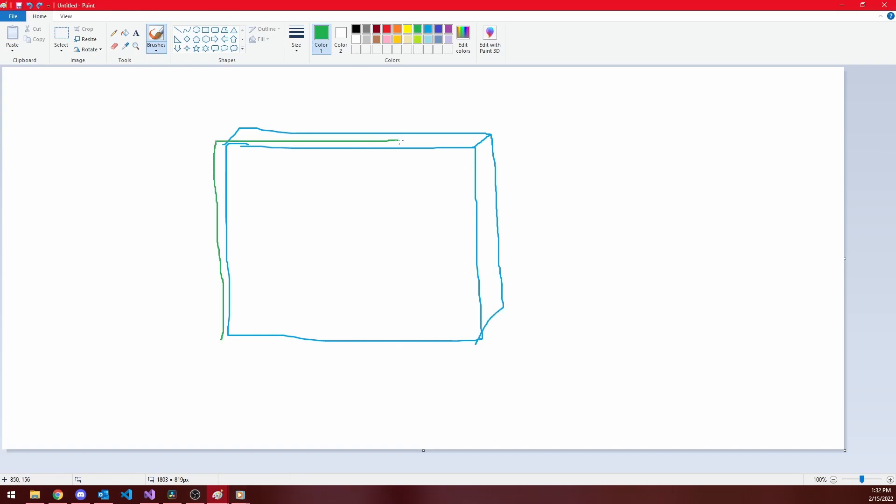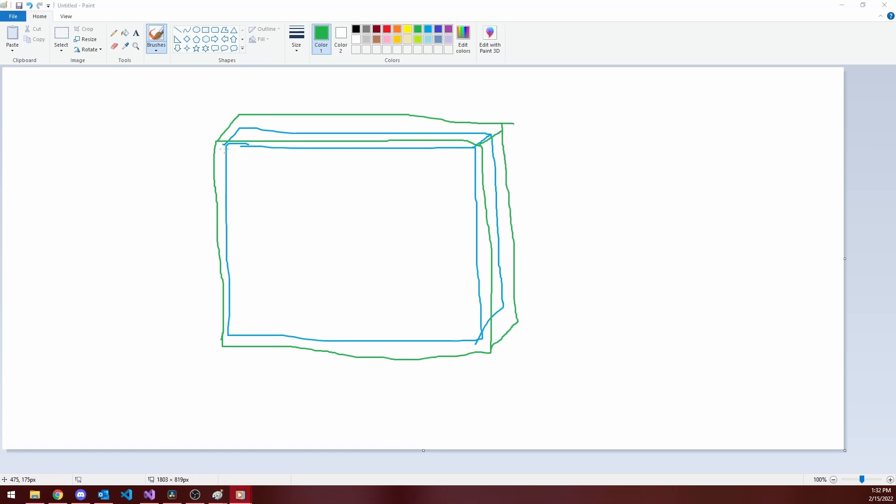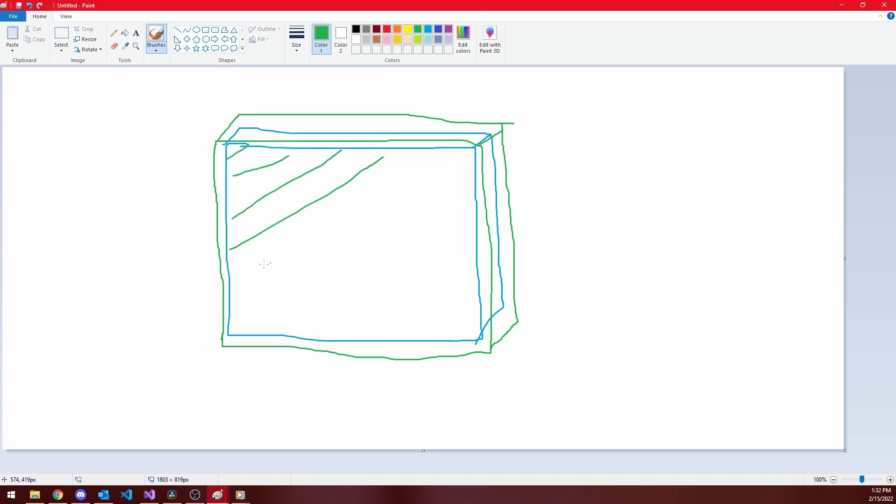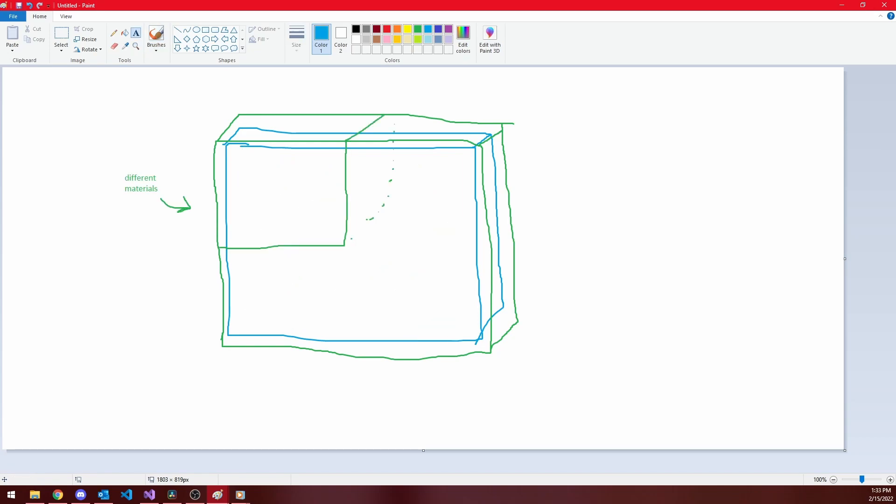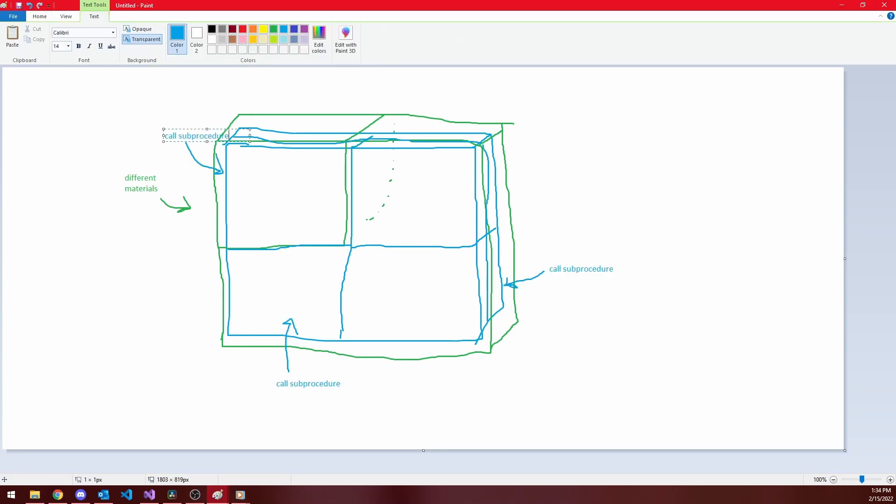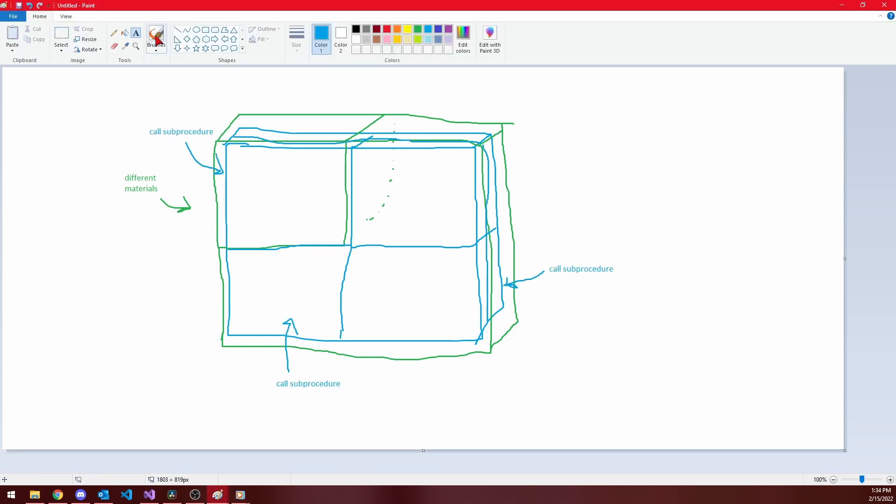We begin by asking ourselves whether the target is completely enclosed by the source. If so, we check to see if the source is a homogeneous octree with a single level and single material. In this case, we can simply overwrite the target with the source's homogeneous value, because that material from the source completely covers the target. Otherwise, we split our target octree up into its 8 sub-octants, and repeat this procedure on each sub-octant.